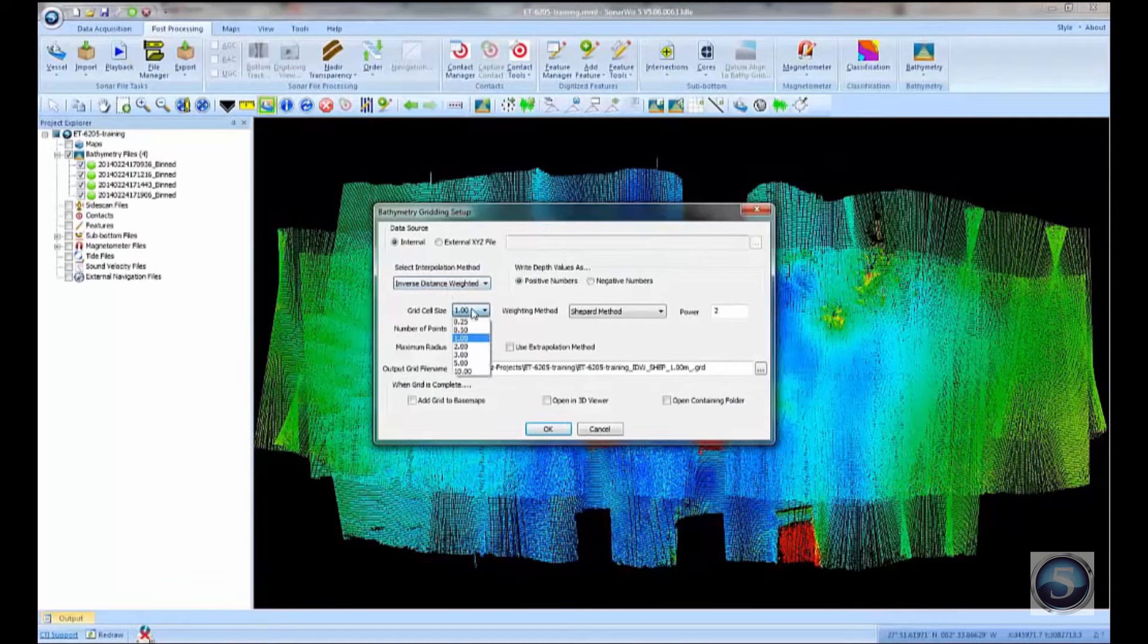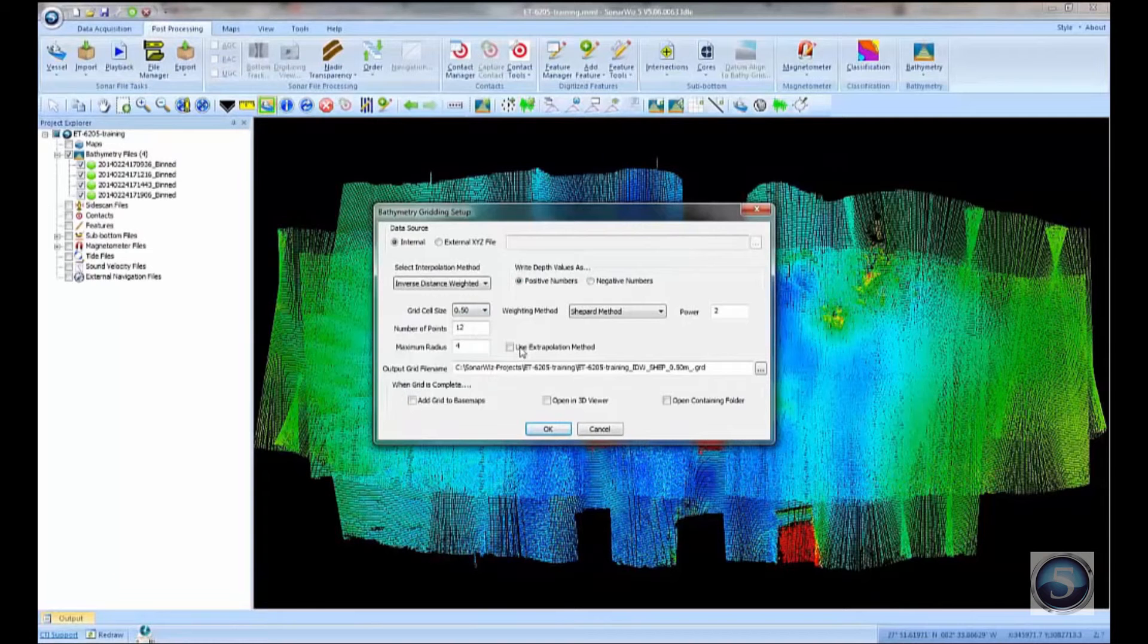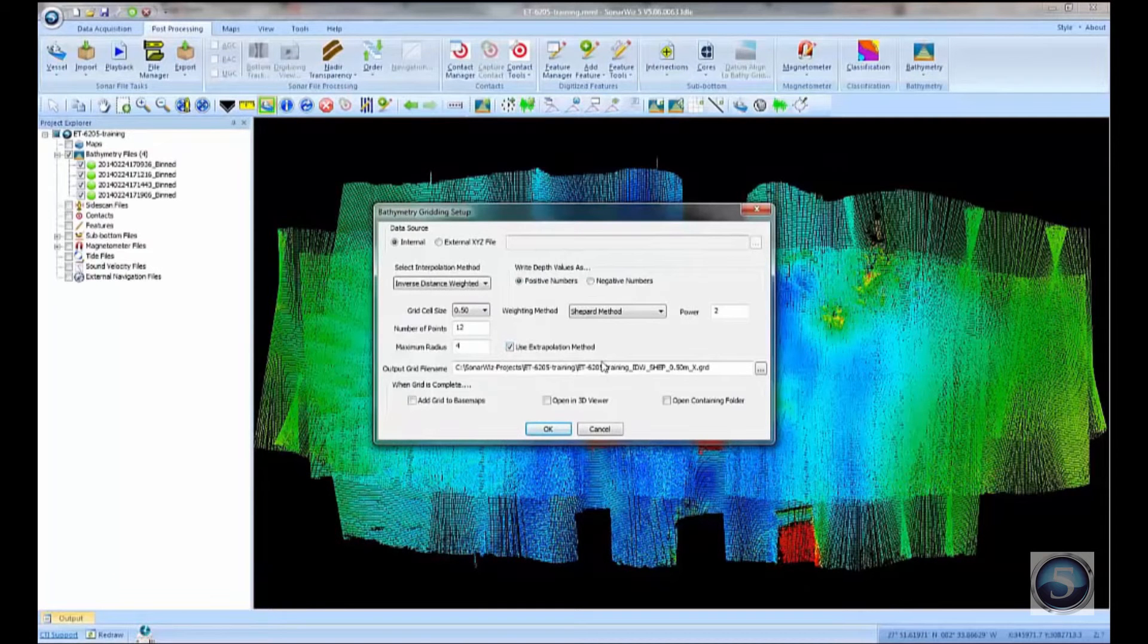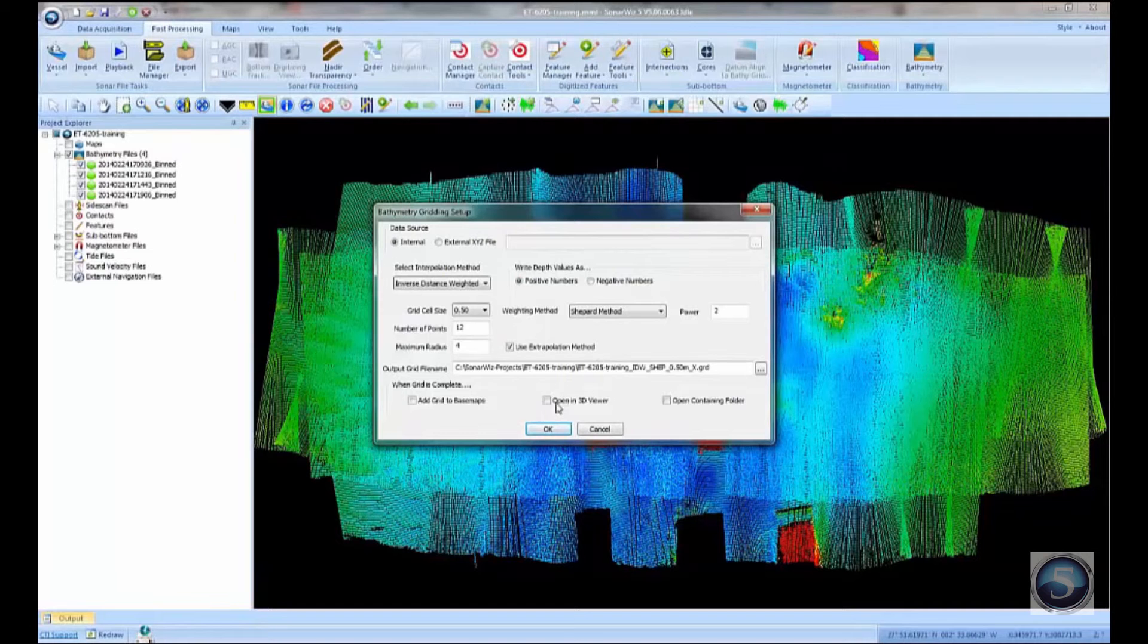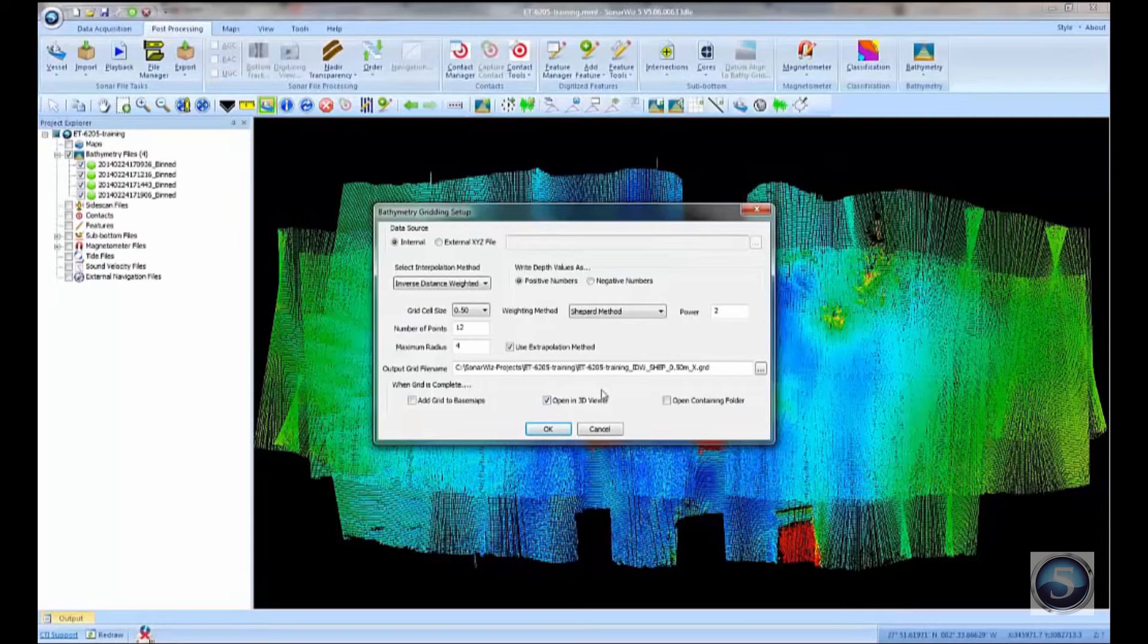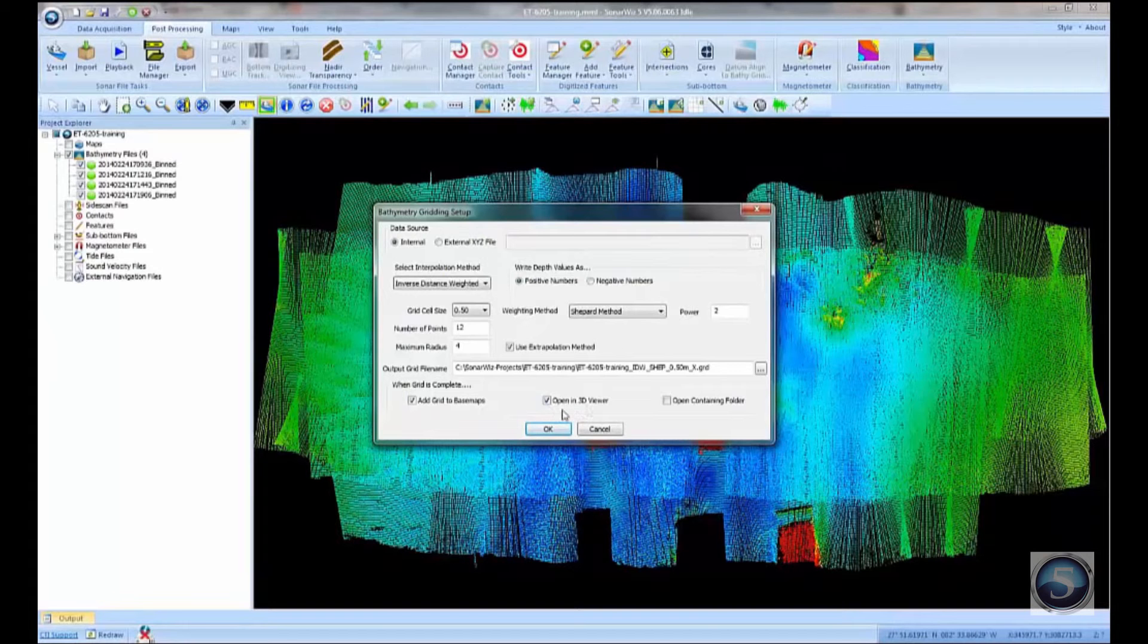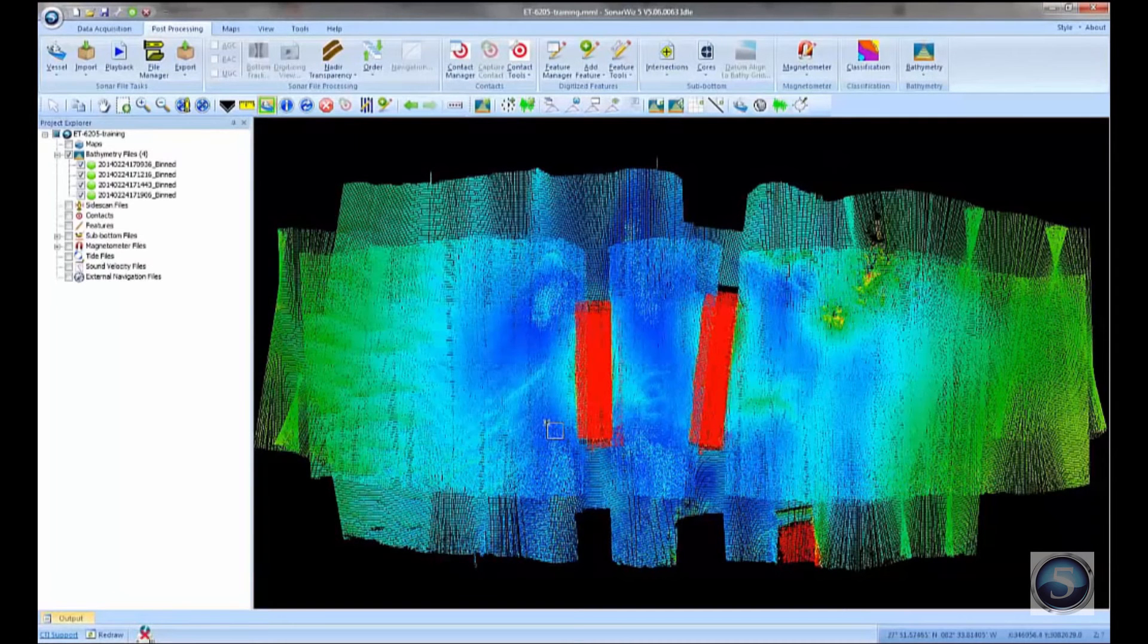So this grids these raw XYZ points into a surface. You can choose the cell size, one meter, half meter, whatever you like. You can use the extrapolation method. So if you've got small holes in between where you don't have any data, it will extrapolate between those holes and fill them in for you. And then finally, at the bottom here, it says, what do you want to do when the gridding process is complete? So we can add that grid as a base map. Actually, let's do that. And we'll also open this grid in the 3D viewer. So let's kick that off.